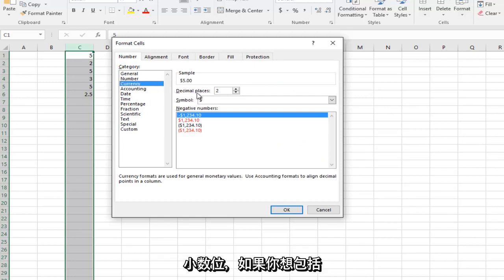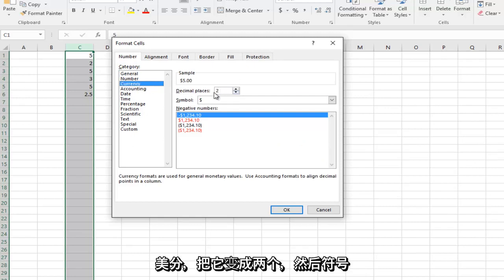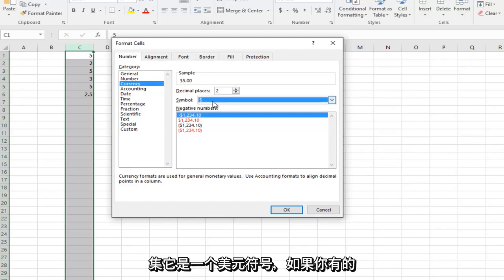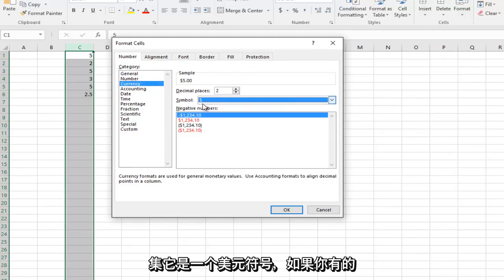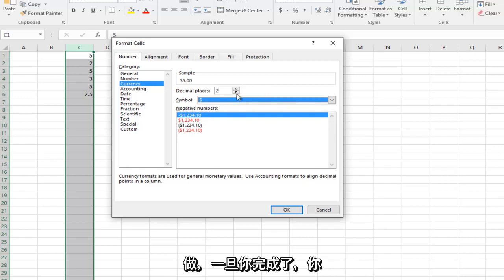Now it should say decimal places. If you want to include cents, make it two. And then the symbol, set it to the dollar sign if you want. If you have other currency, you could do that as well.